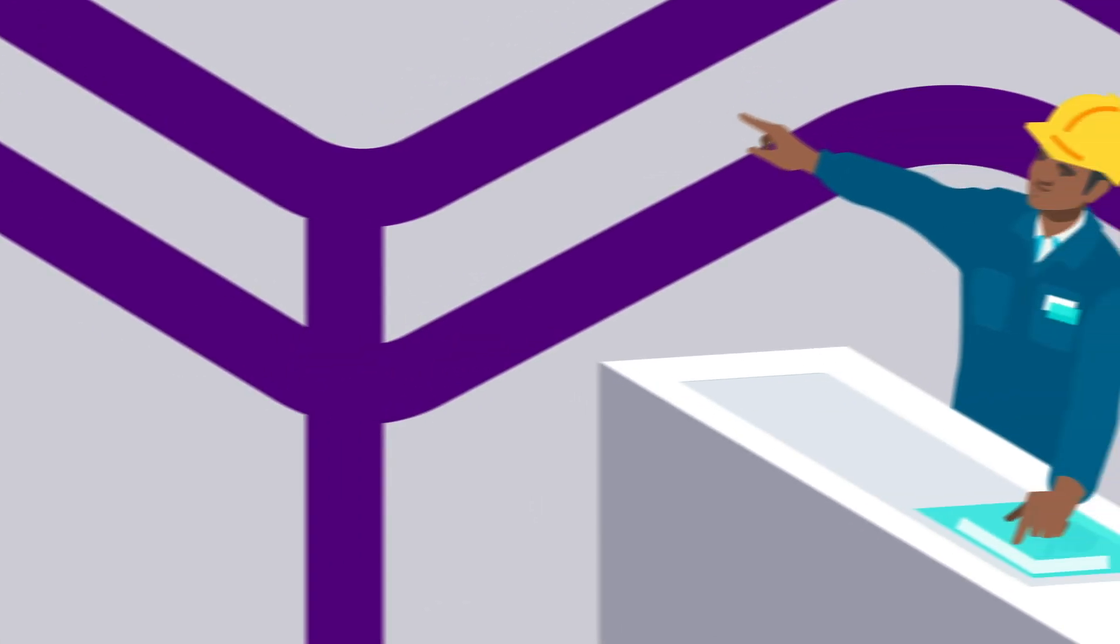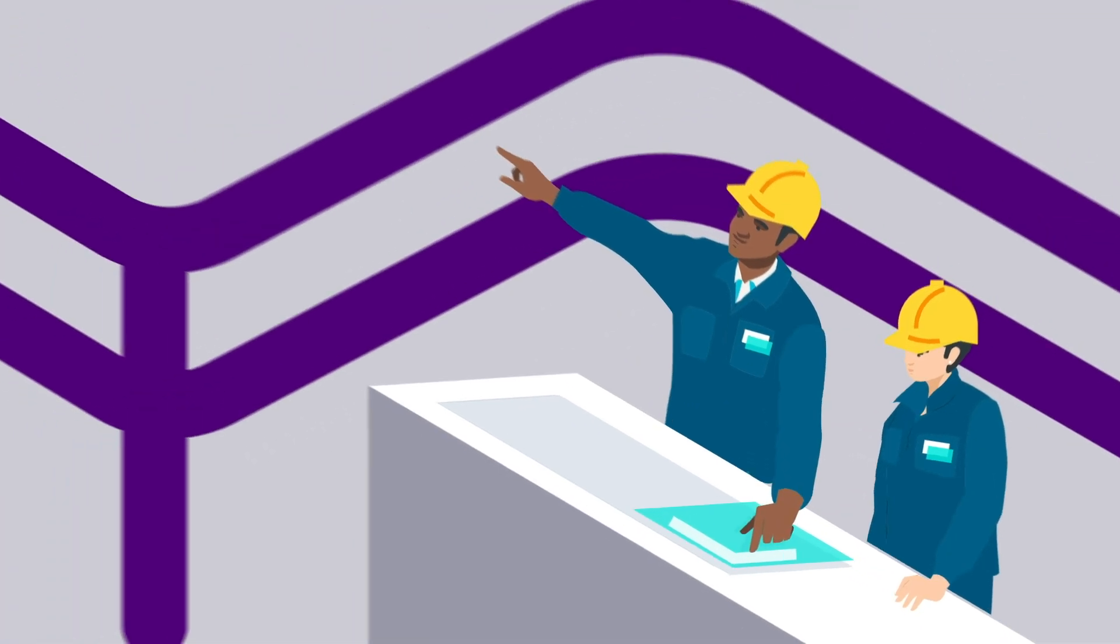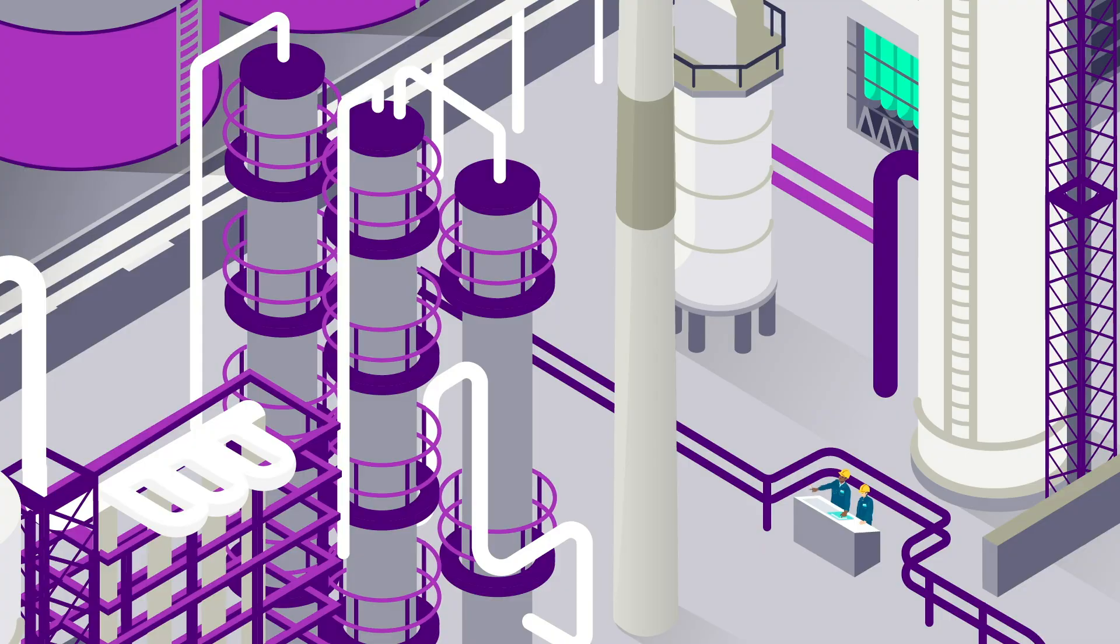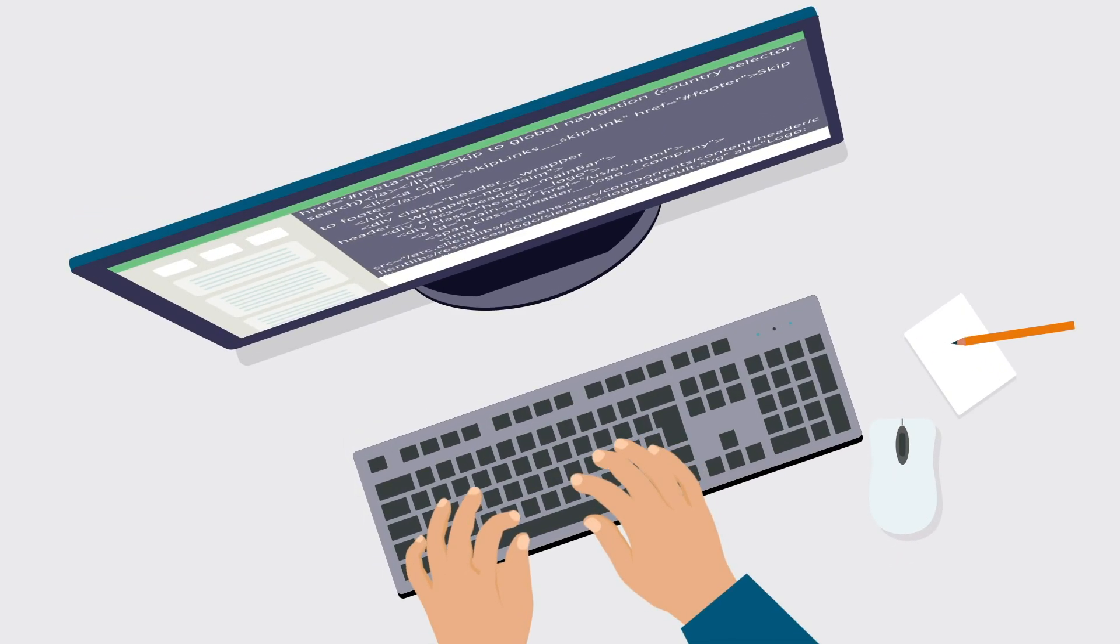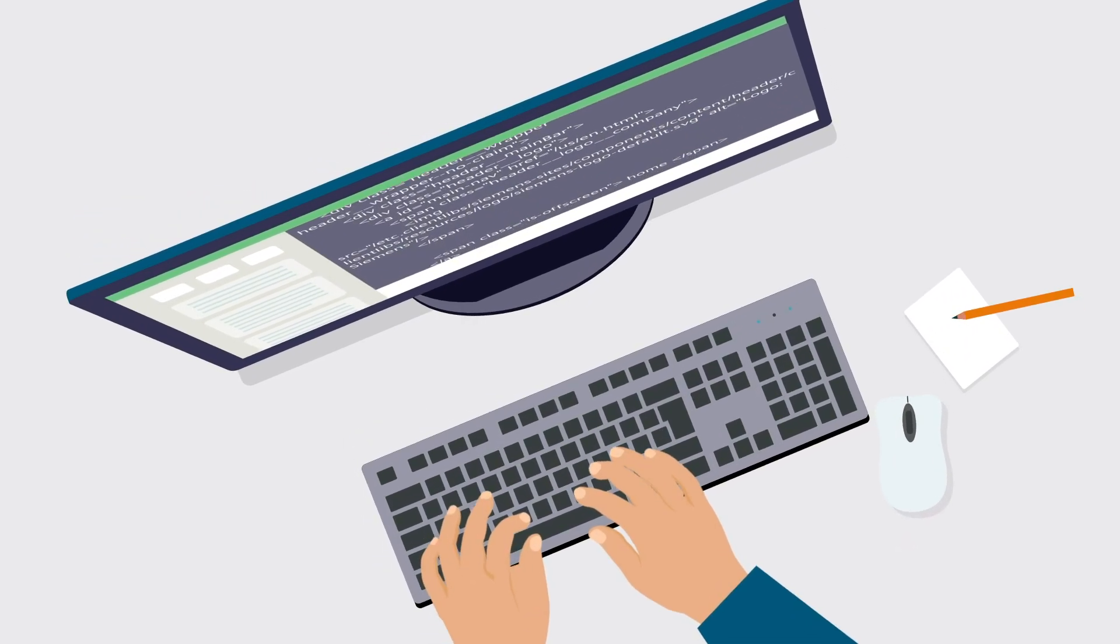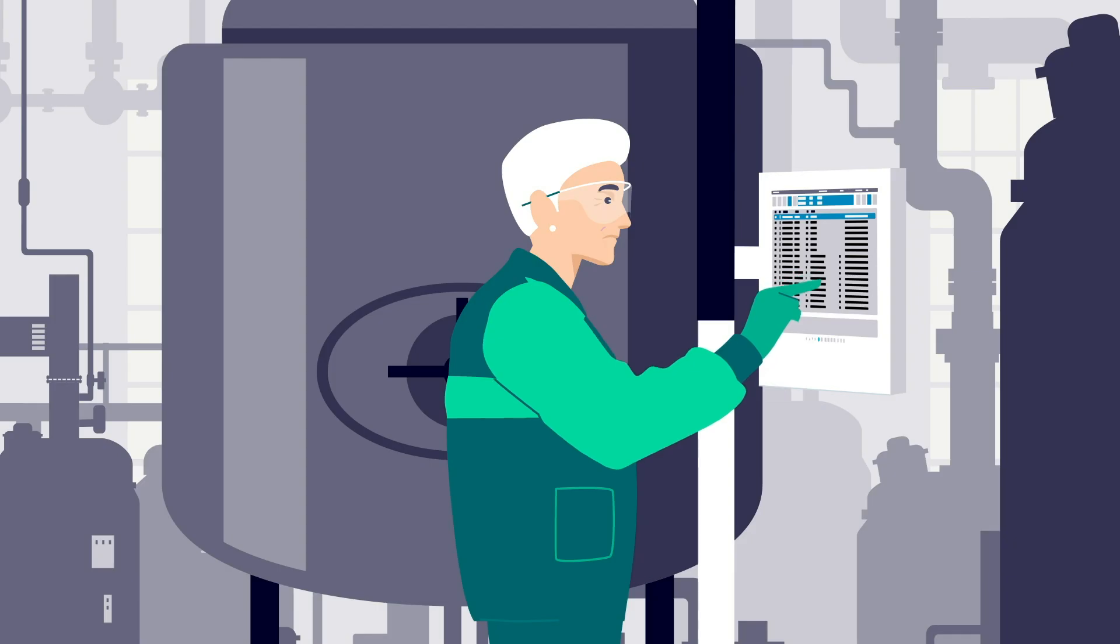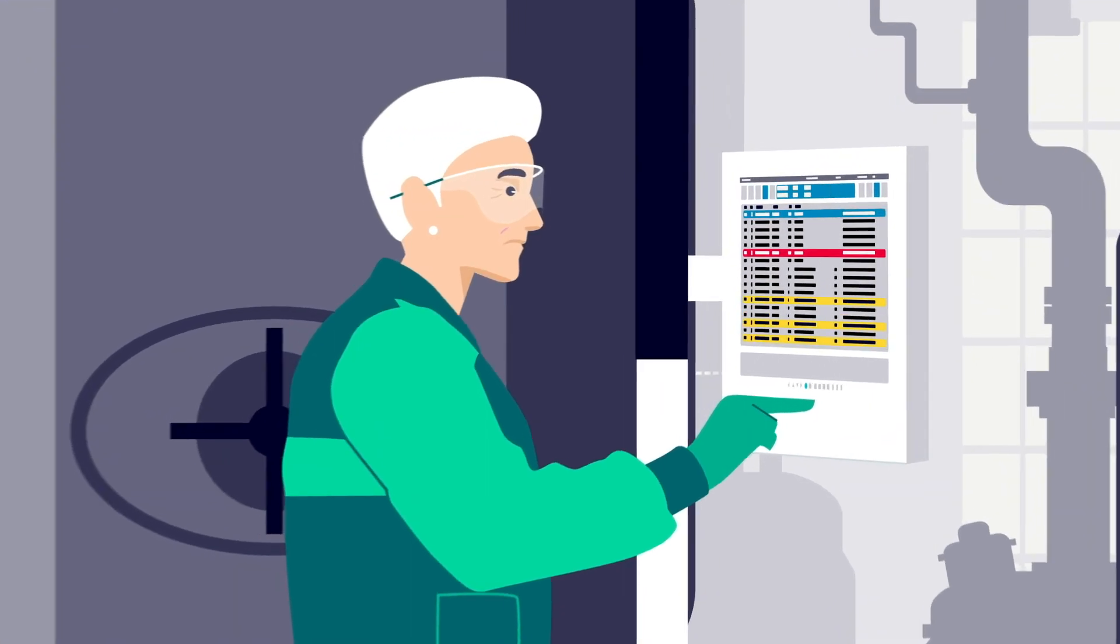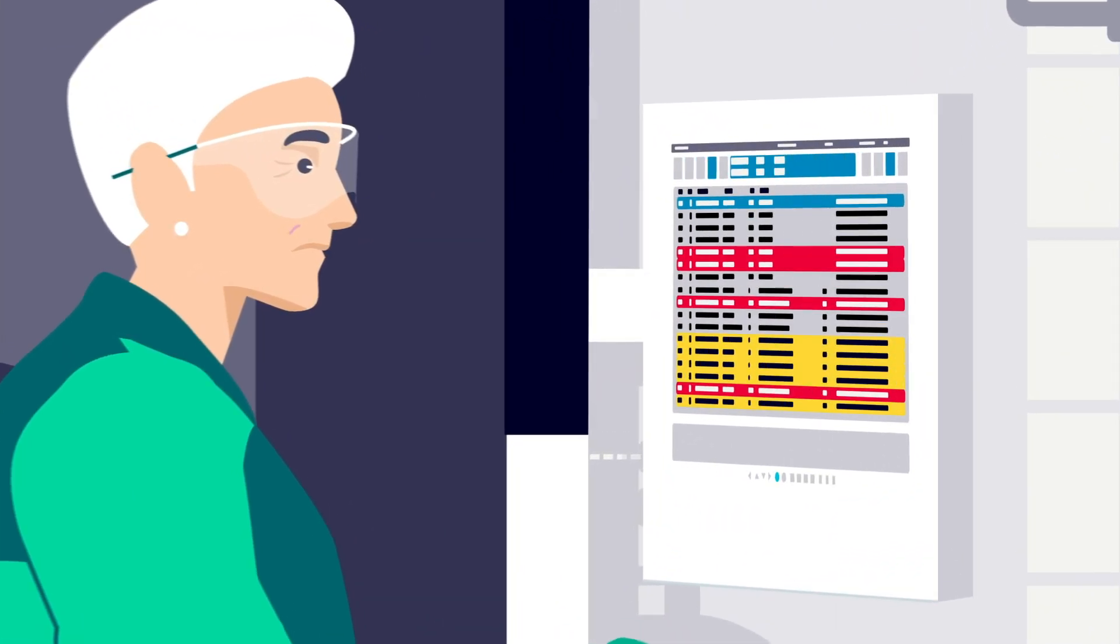Is engineering and maintaining your plant's control system taking time away from your most important tasks? Are you tired of managing custom PLC code developed by others? Are your operators struggling with distracting inconsistent screens and nuisance alarms?